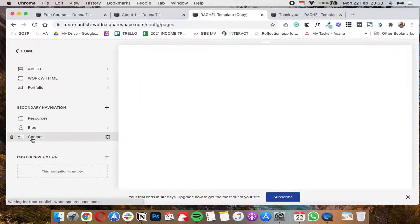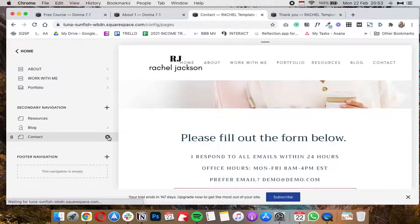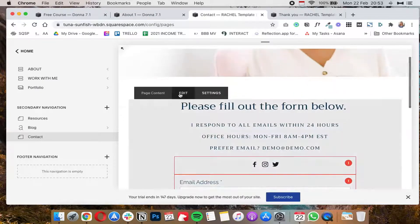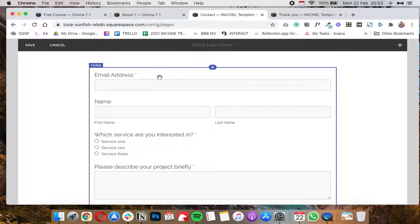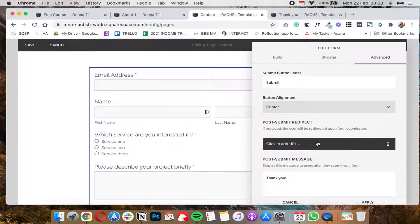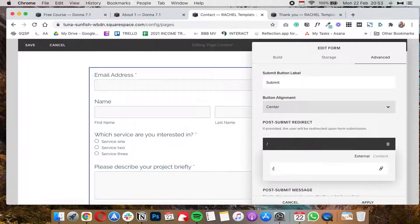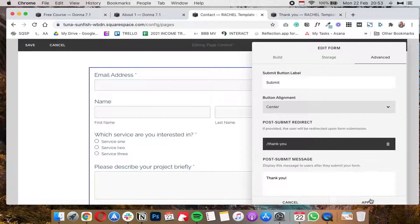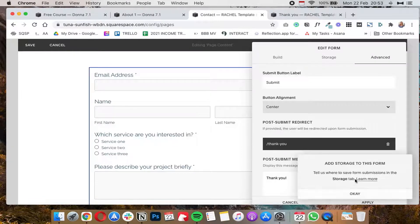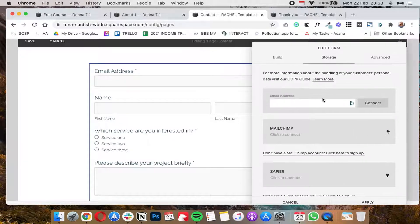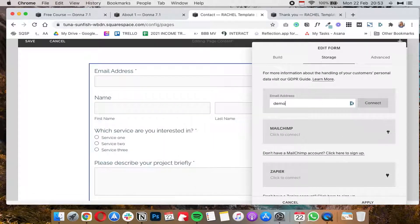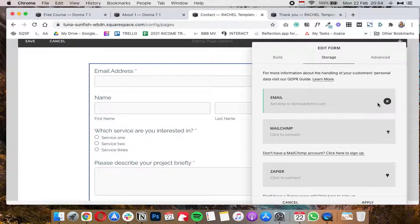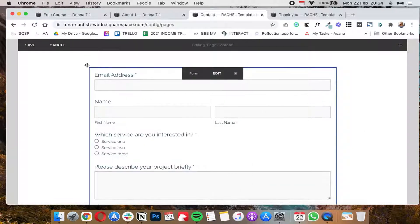And you can do the same for your contact form. So basically if we go to the contact page and we click on edit and then we click on this form, click on the advanced tab, and under post submit redirect forward slash paste the URL for your thank you page and then click on apply. Let's add the storage for this and let's go I don't know demo at demo.com because this is just a demo site. So we click on apply